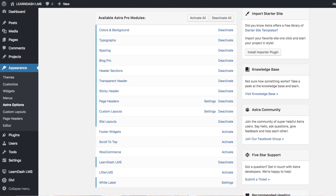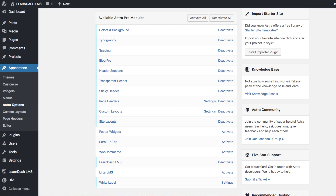So those are the features that come with the Astra Pro plugin. Moving ahead, we also have custom layouts, site layouts, and footer widgets. There's also an option to scroll to the top — not critical, but it's always a good feature where if someone is right at the bottom of the page, they can just click that button and it takes them right to the top.